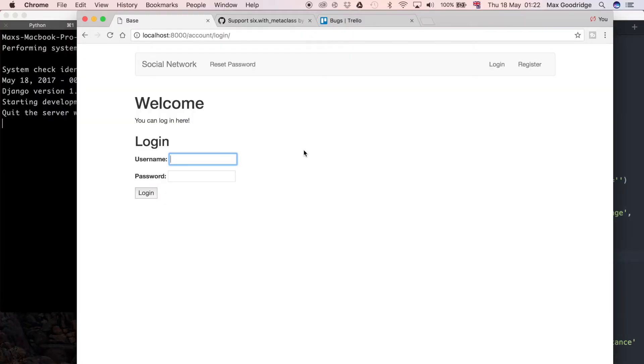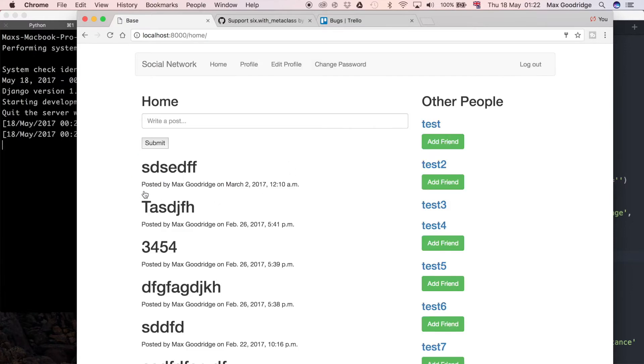Let's go ahead and log in with firstly an existing account that we were initially testing with. I had an account called Max and when I entered my password and pressed login, it works. The entire system does login and renders the home page as we intended.